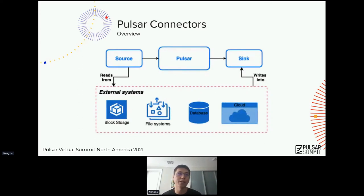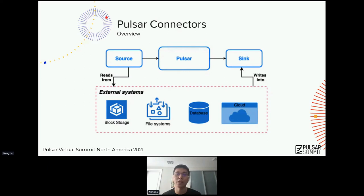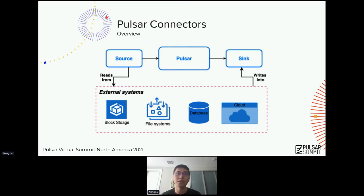This visual graph shows how source and sink work with Pulsar. You can consume data or send data to block storage, file systems, databases, and other cloud services. Currently we provide the Stream Native Hub, where we host a lot of useful connectors that should be helpful for your daily use cases.